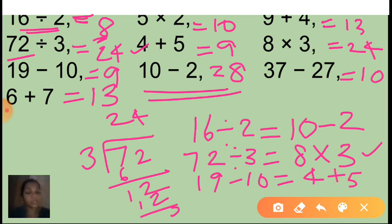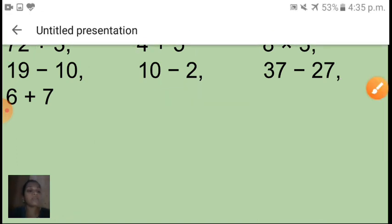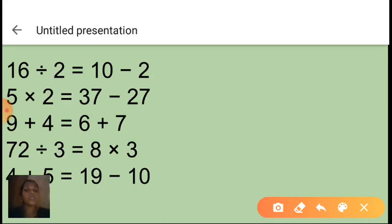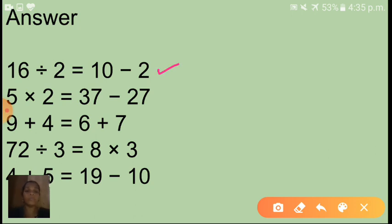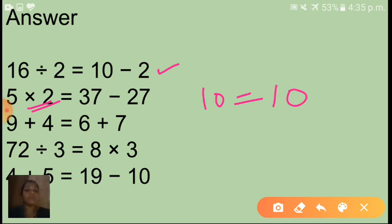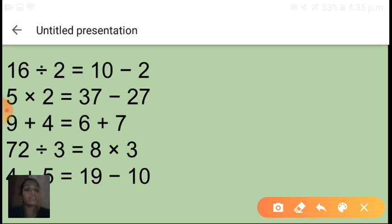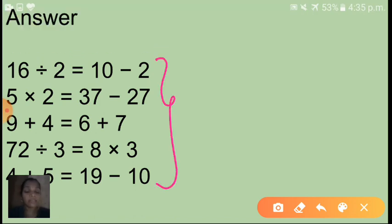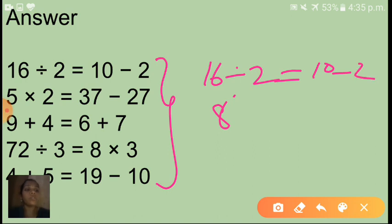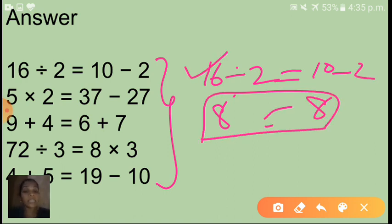Like this you have to make an equation with the help of these expressions. I hope you can make that. See here next slide — I have given that answer. 16 is divided by 2 is equal to 10 minus 2. Second equation: 5 into 2, its value 10, is equal to 37 minus 27, which is also 10. So this is another equation. Children, you don't write the intermediate step showing 8 equals 8 — that is not necessary. Only write the equation itself.